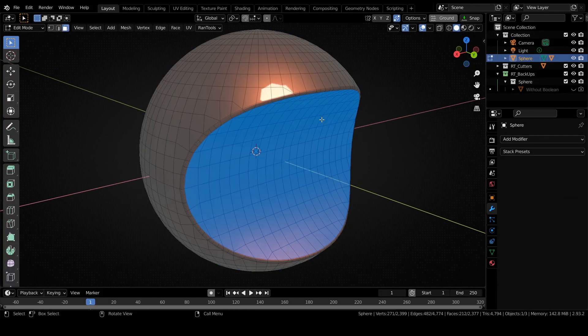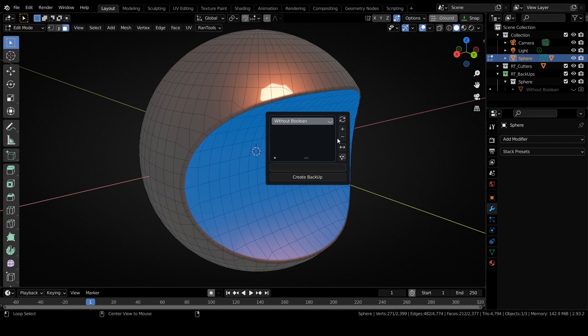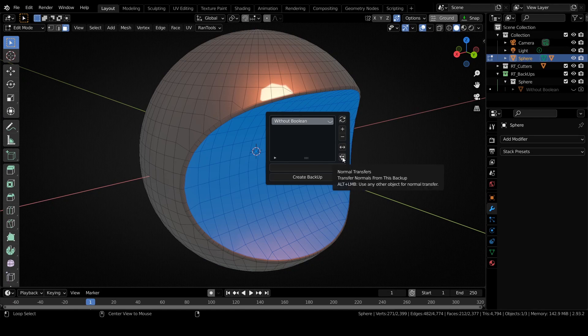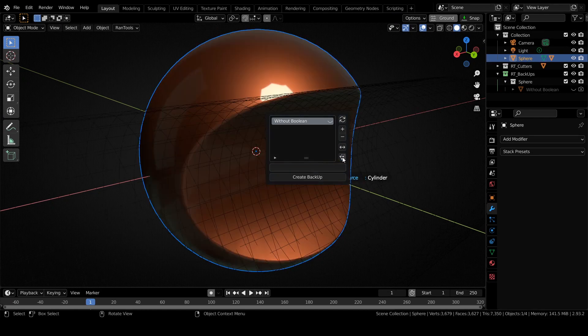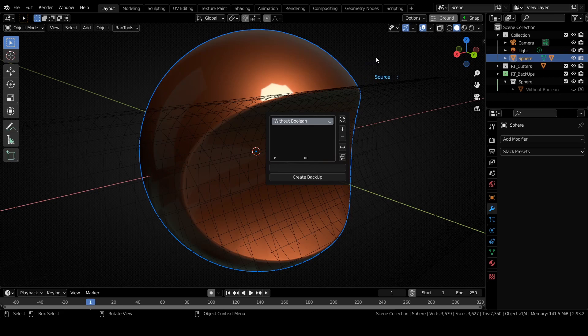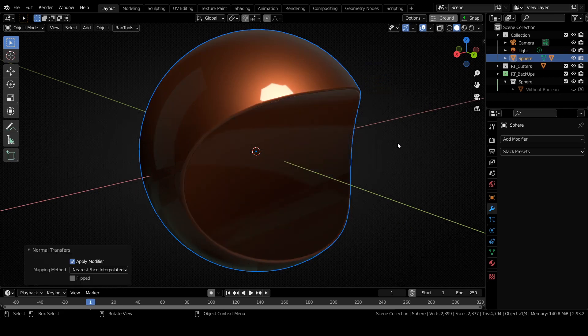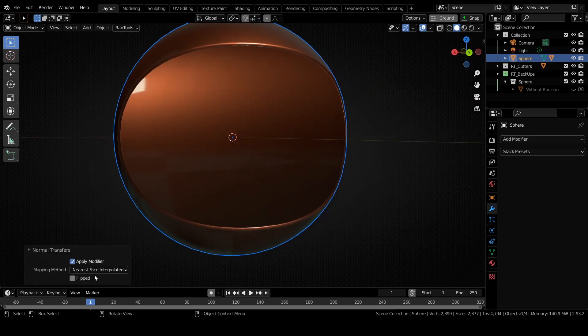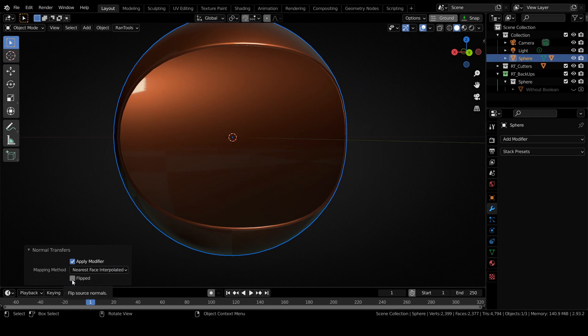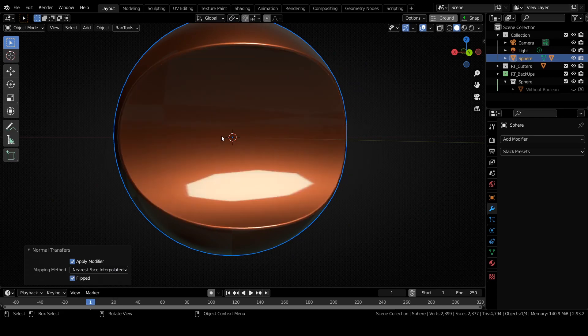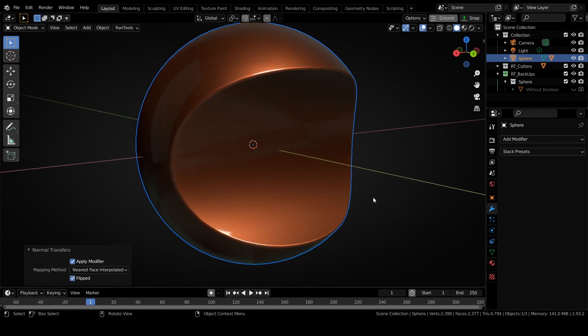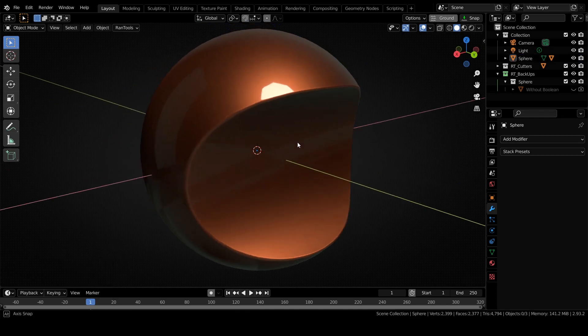You can now use any other object for normal transfer. For that you have to hold Alt while clicking on the normal transfer button. It will automatically unhide all the hidden objects and you can select whatever object you want to use as a source. There is now also a flip checkbox which you can use to flip the source normal. Let's do that and as you can see you get perfect results.